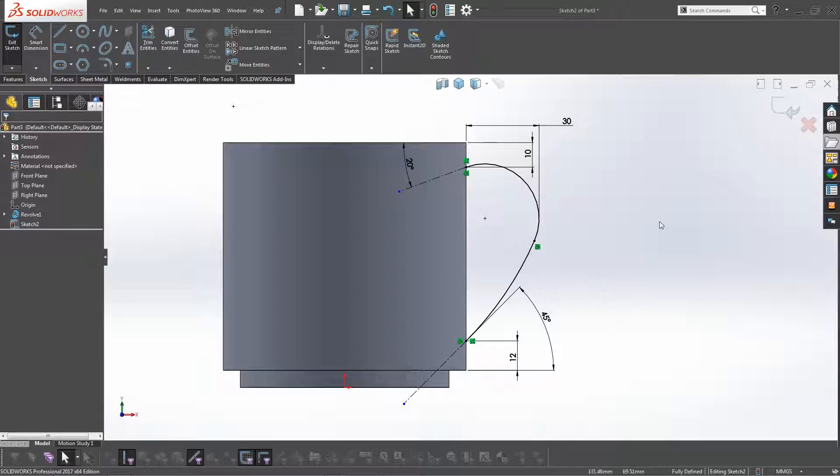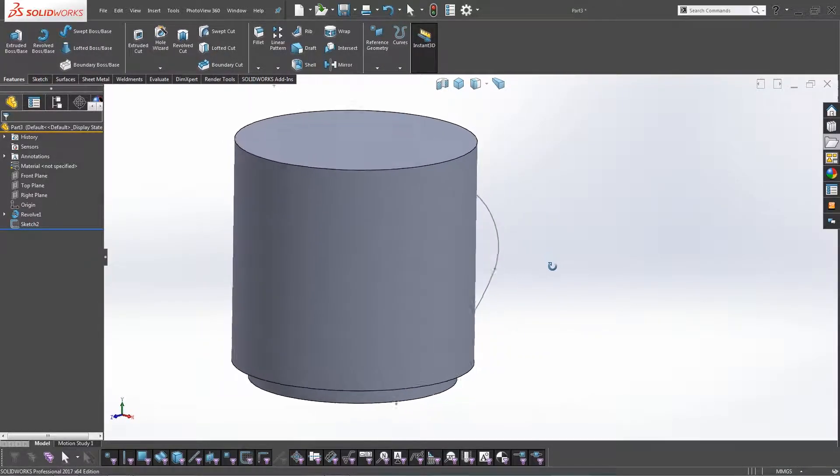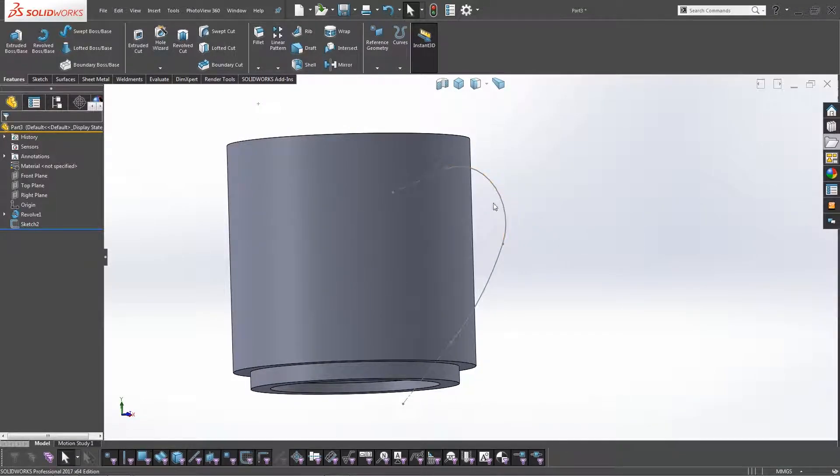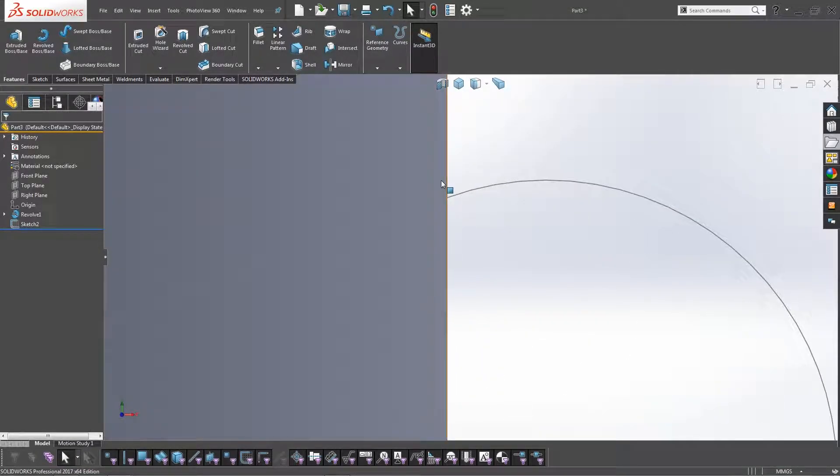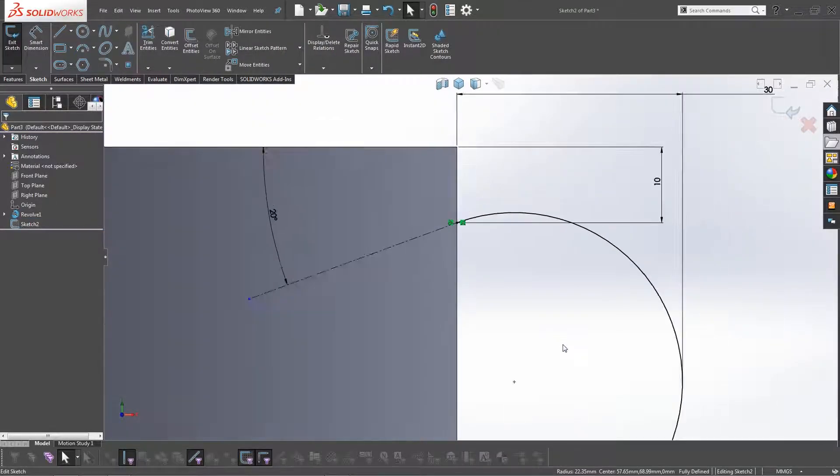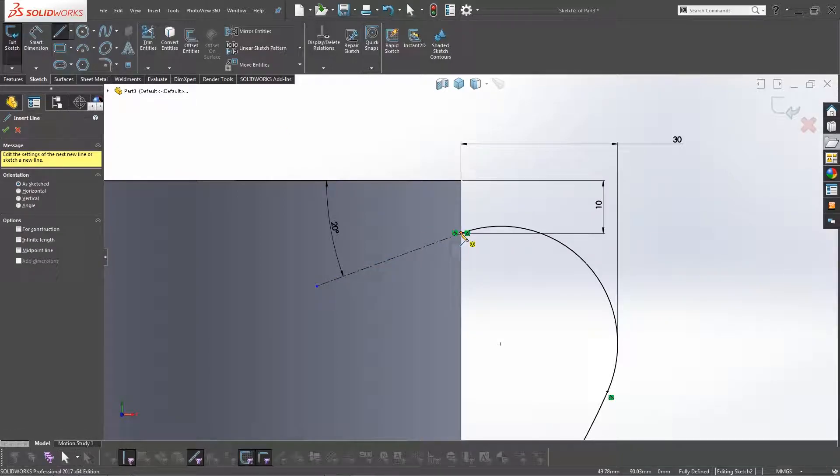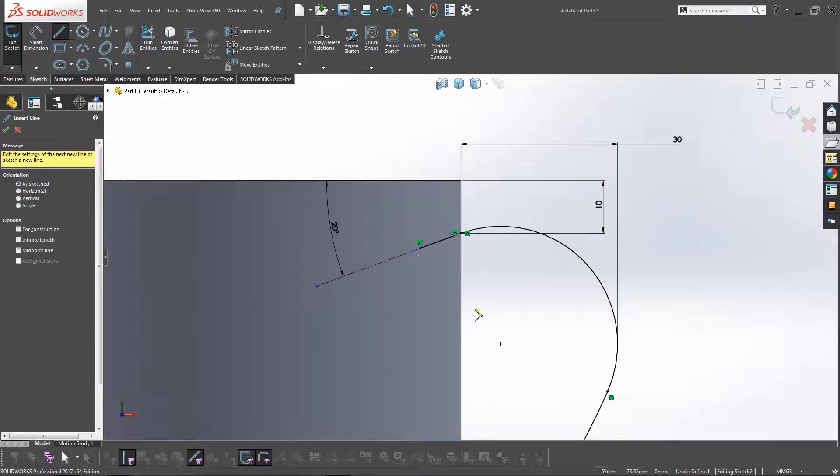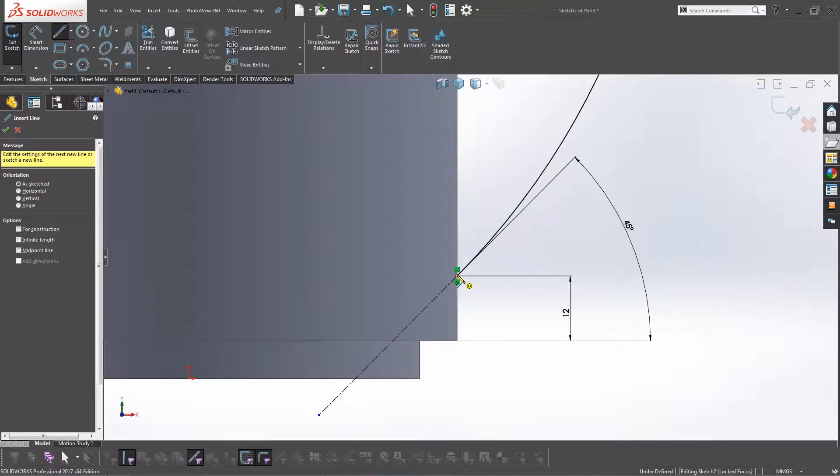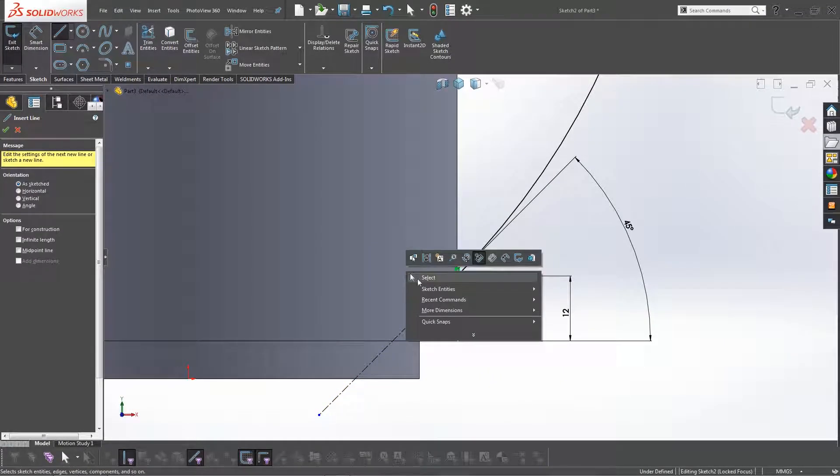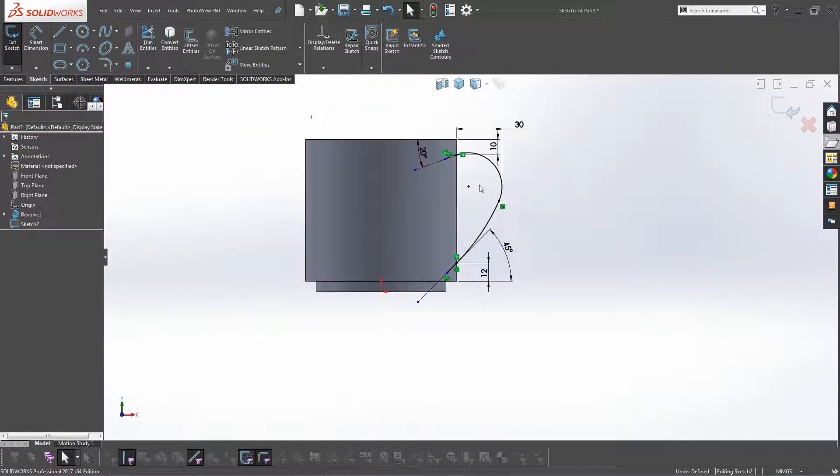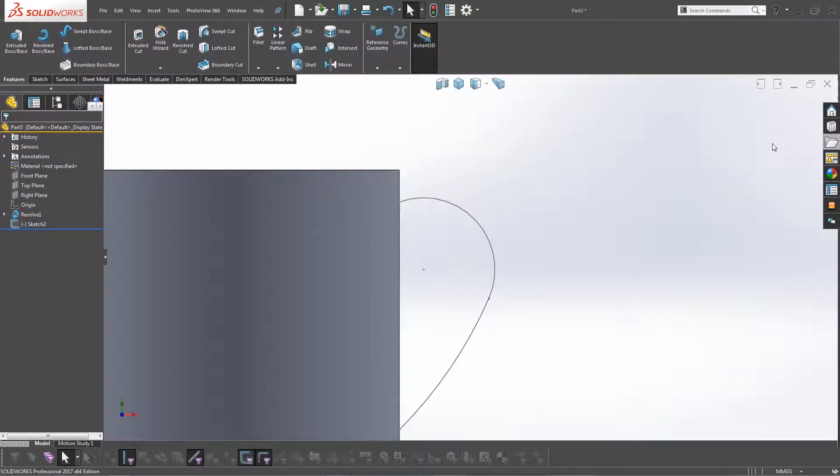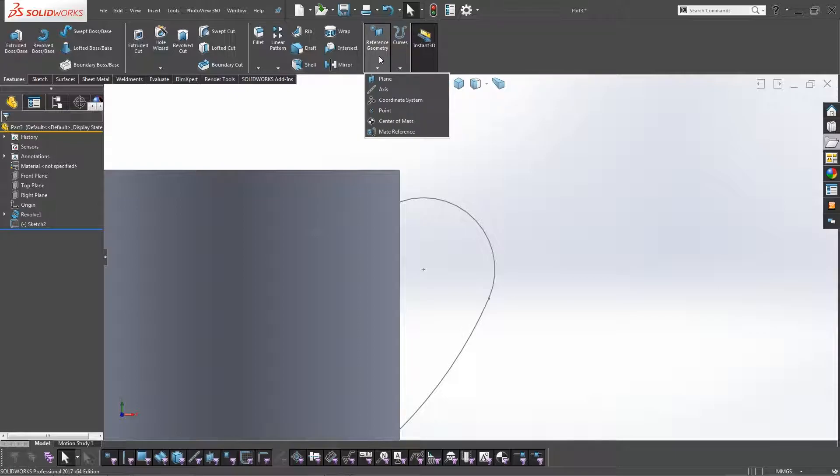There's the sketch for the handle. So if we exit that, we need to sweep this through, but we'll have an issue because where it will sweep, it will basically create a void here. So one of the ways to get around this is if you extend this sketch in, only a small amount. It doesn't have to be dimensioned, it just has to be a distance in. It will mean that the handle will intersect this body. So we can click OK, and we're now ready to sketch the handle.